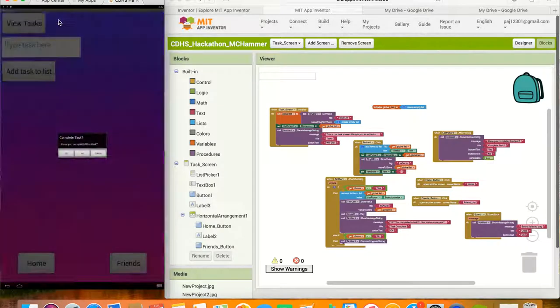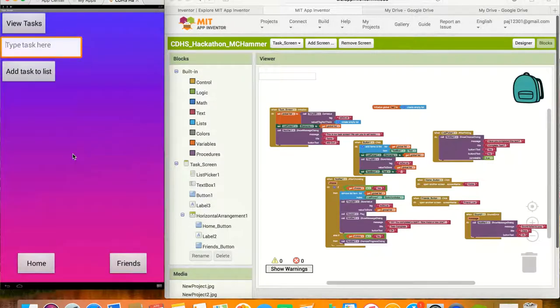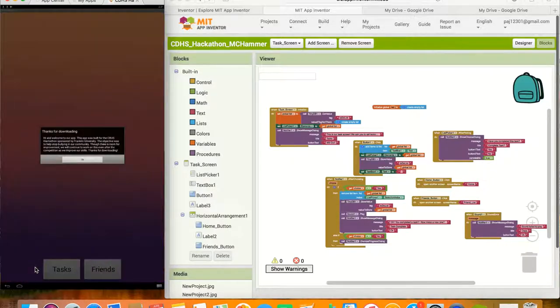Also on the friends list screen, there's the home button. The home button takes the user back to the home screen.